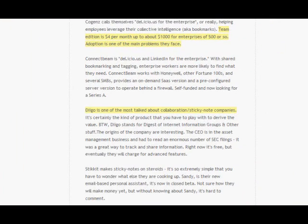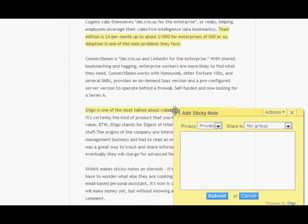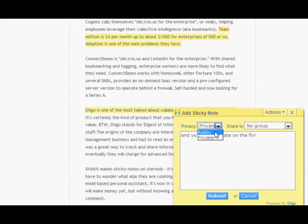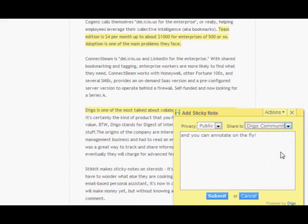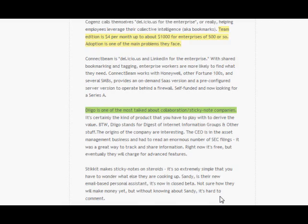If you keep your annotations private, only you will be able to see them the next time around. If you share your annotations to the public or to a specific group, then readers will be able to see your comments and reply right on the page.